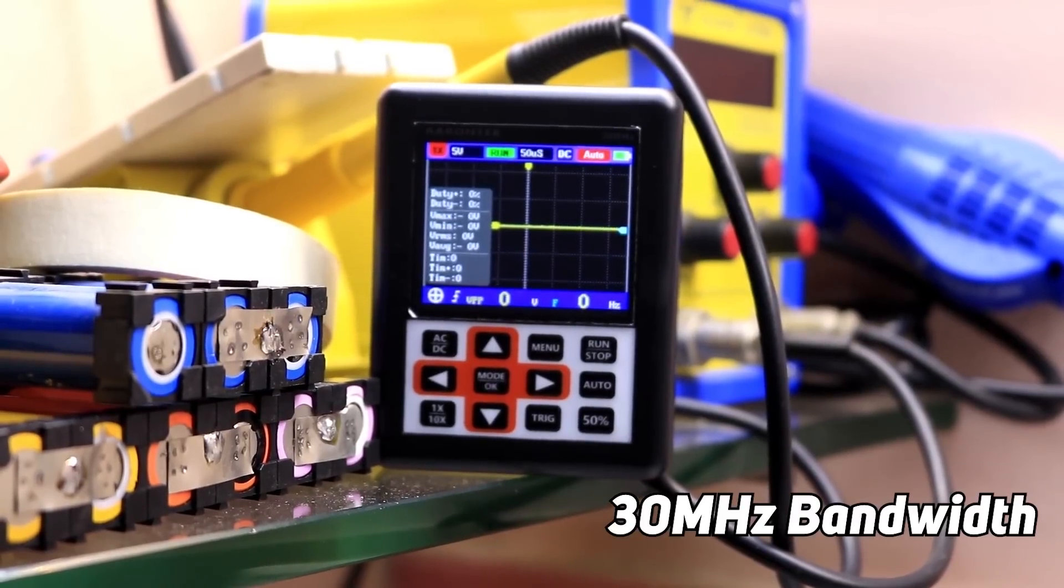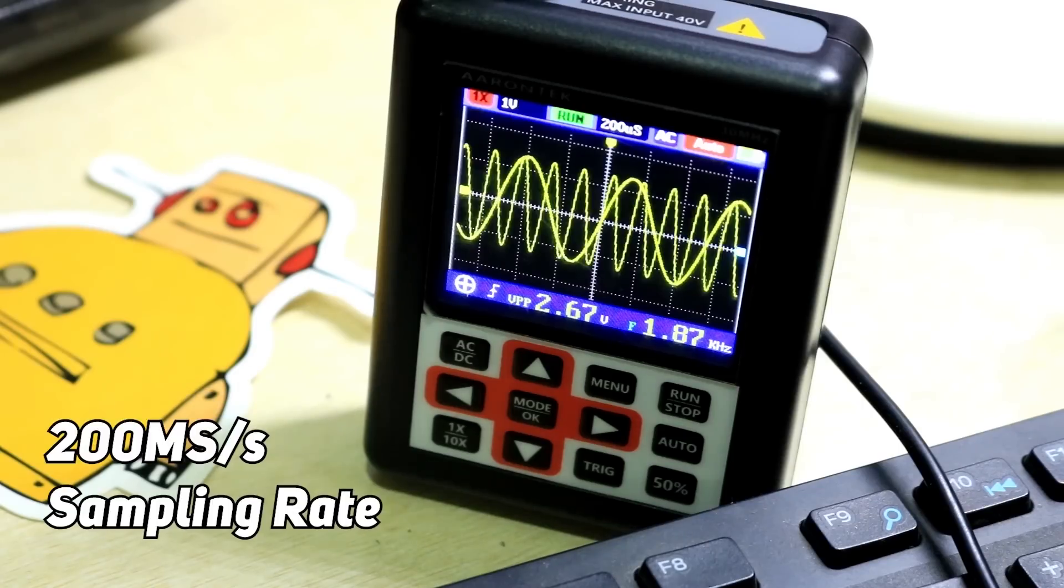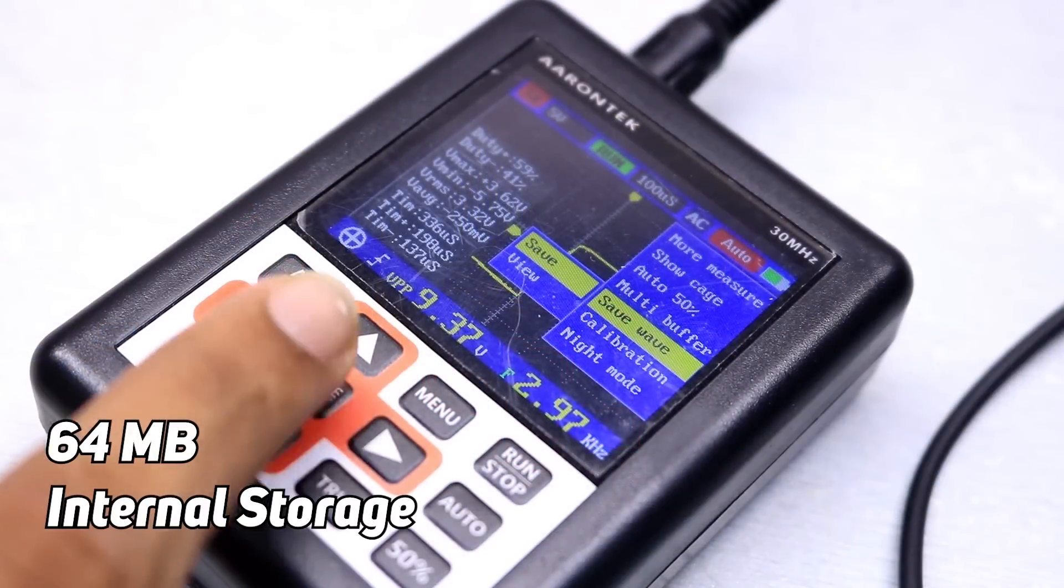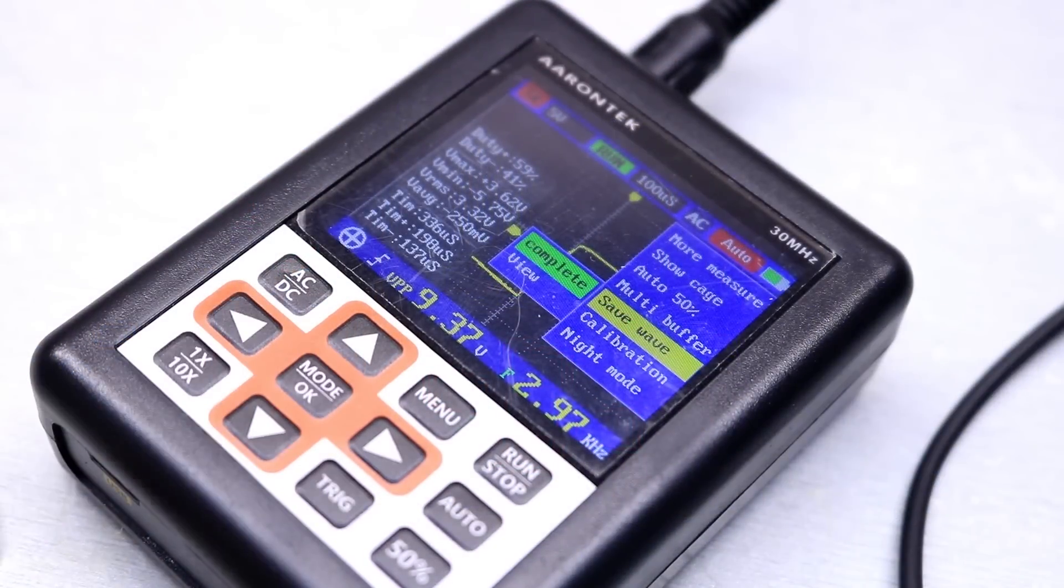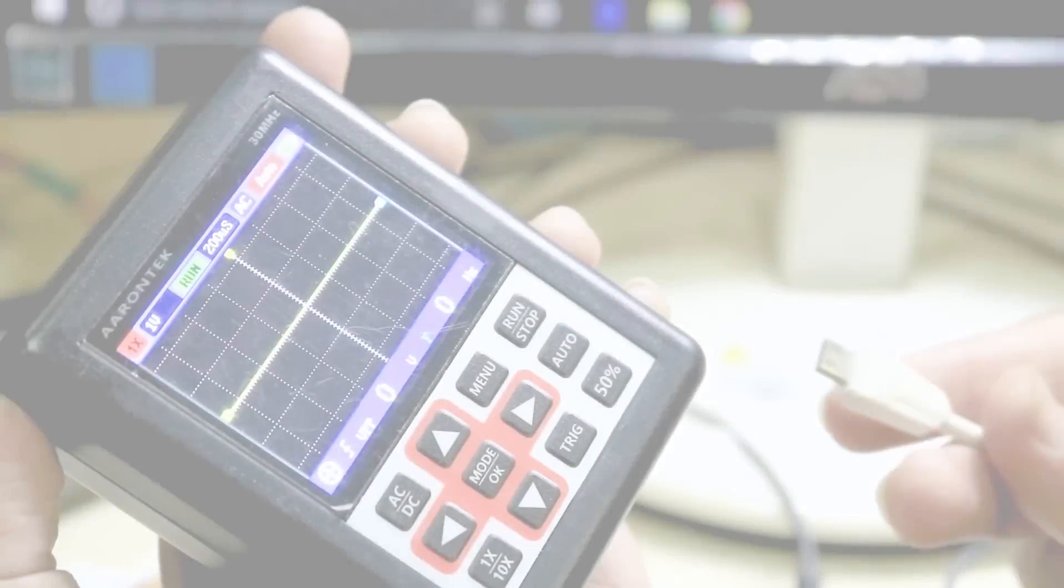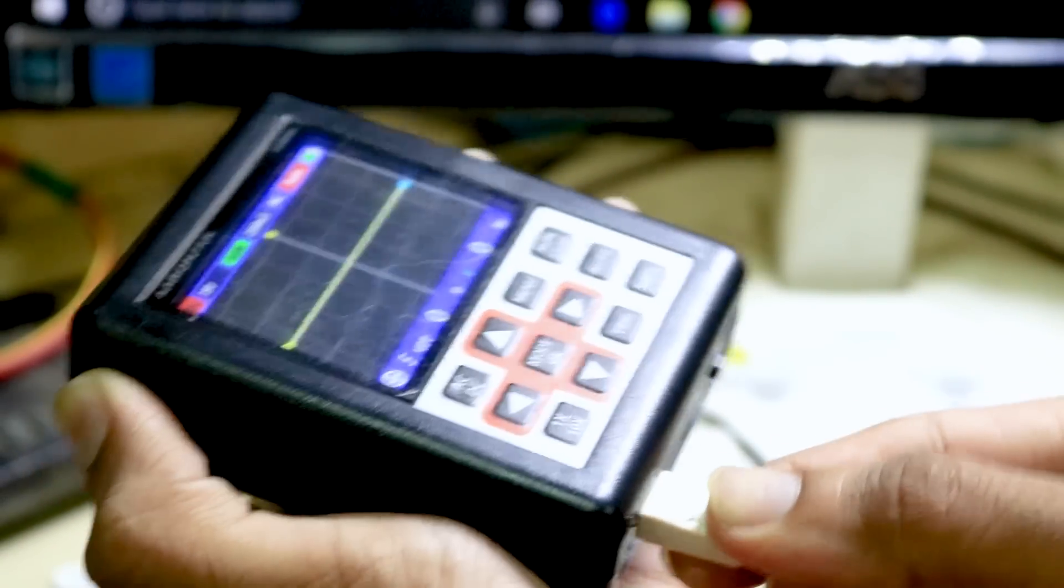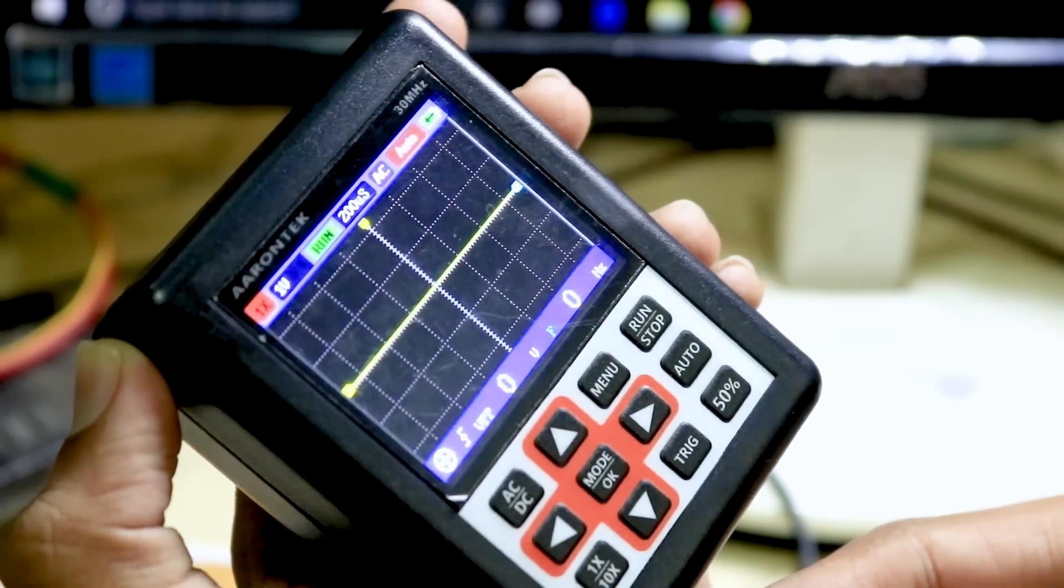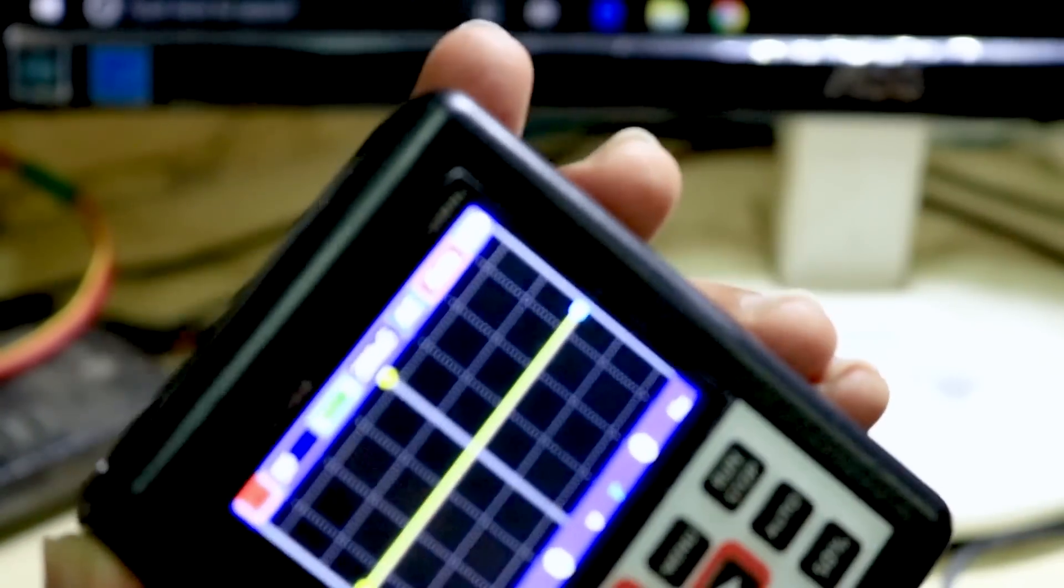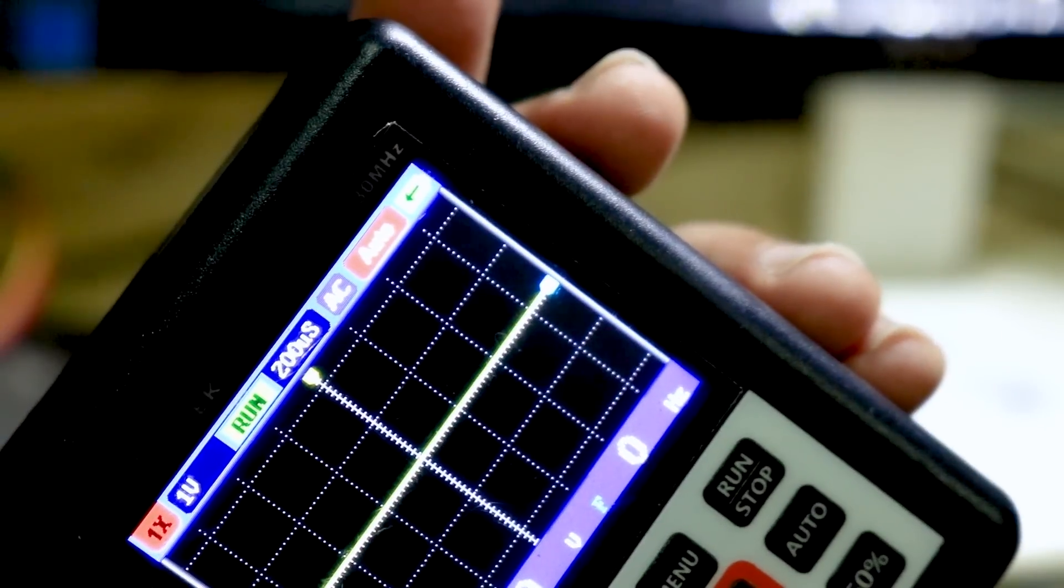It offers a 200M sampling rate. It has got 64 megabytes of internal storage and can store up to 2000 waveforms. One more thing I really like about this oscilloscope is that it has got a 3000 mAh battery inside which can last up to 10 hours according to the manufacturer.